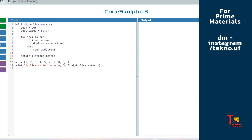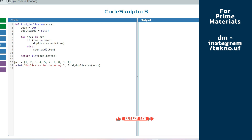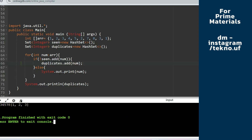Now let's go to the Python solution, which I've already written. It's quite similar: I've created a 'seen' set and a 'duplicates' set, then iterate through all elements of the array, checking if the item is already present in the seen set — if so, add it to duplicates; otherwise add it to seen. Finally, I return the duplicates as a list by typecasting, and then call the function. Just know the logic and implement it in your preferred language.